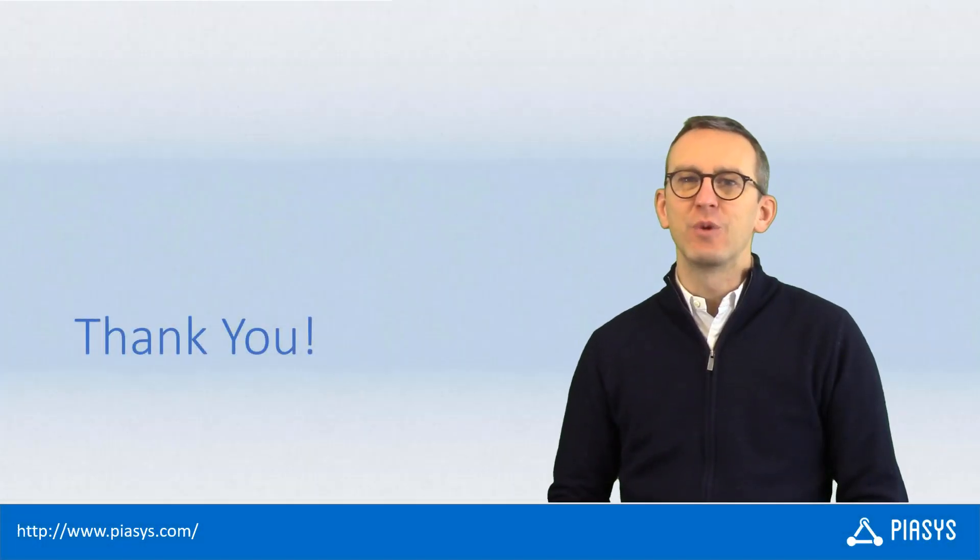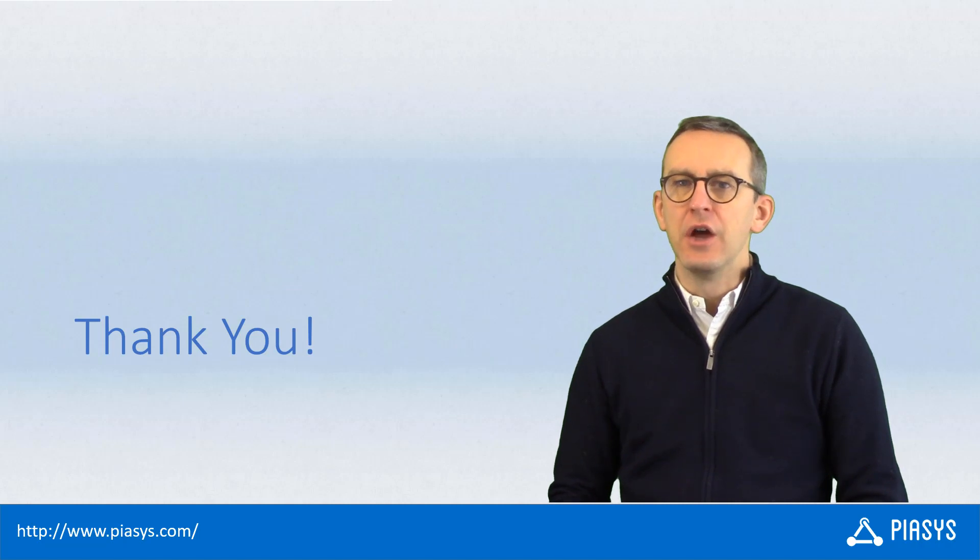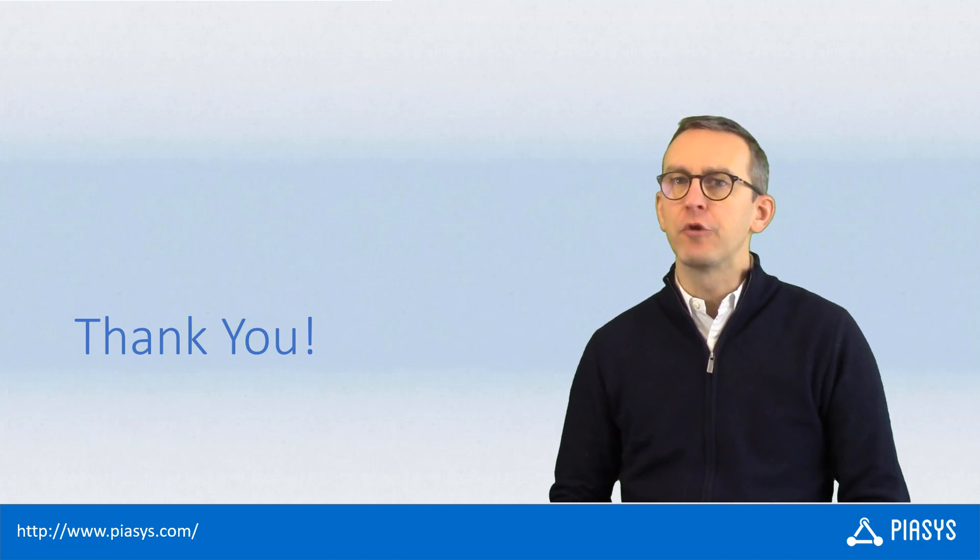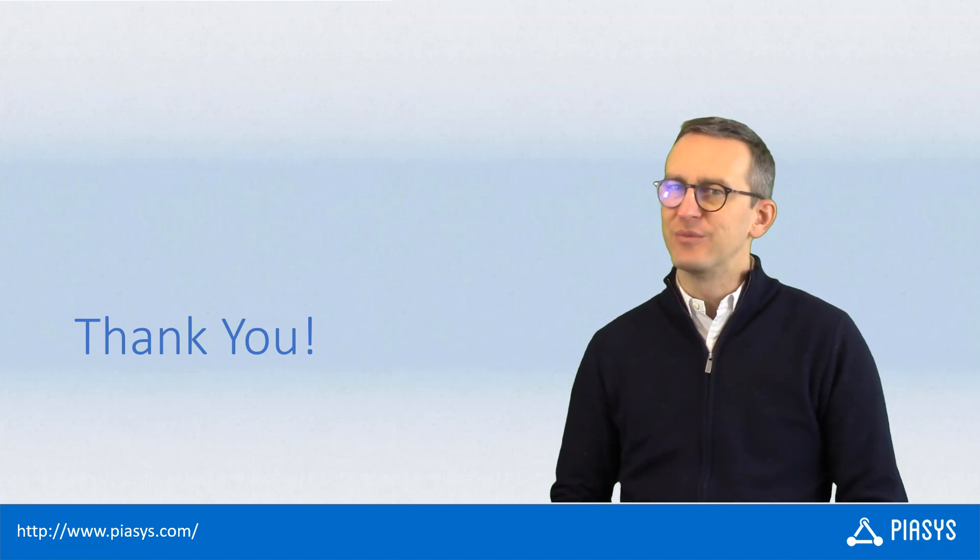As usual thank you for watching this video. I hope you found it interesting and I'm really looking forward to seeing you next week. Thank you.